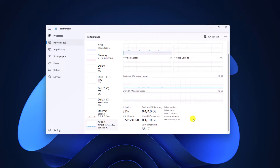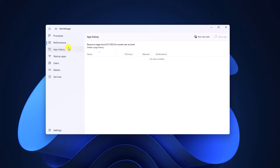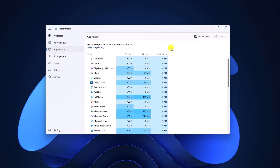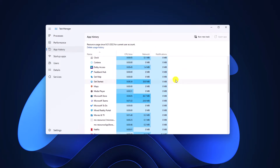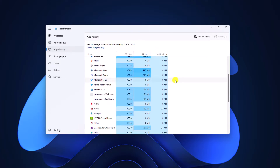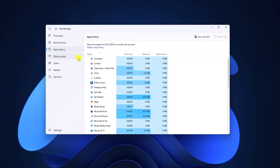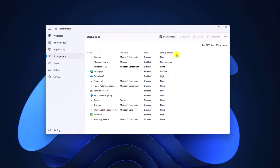Now if you click on the App History option, here you will find your usage history. Similarly, if you click on Startup Apps, here you will find all the apps that will automatically run when you start up your system. If you want to disable or enable some of the apps, simply click on that app, then click on the Enable or Disable option.